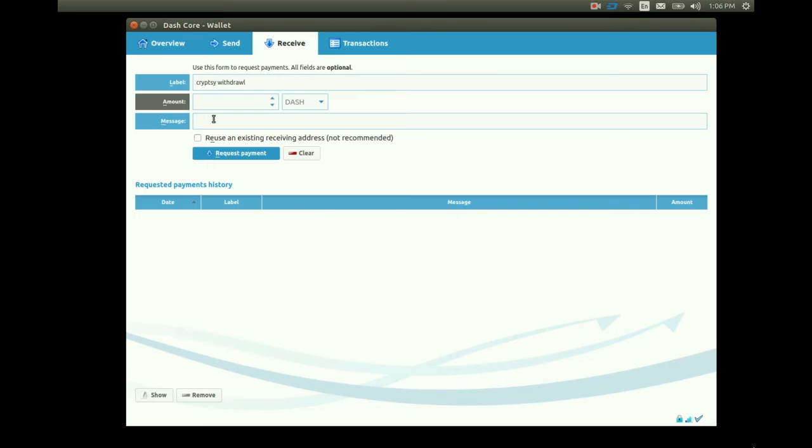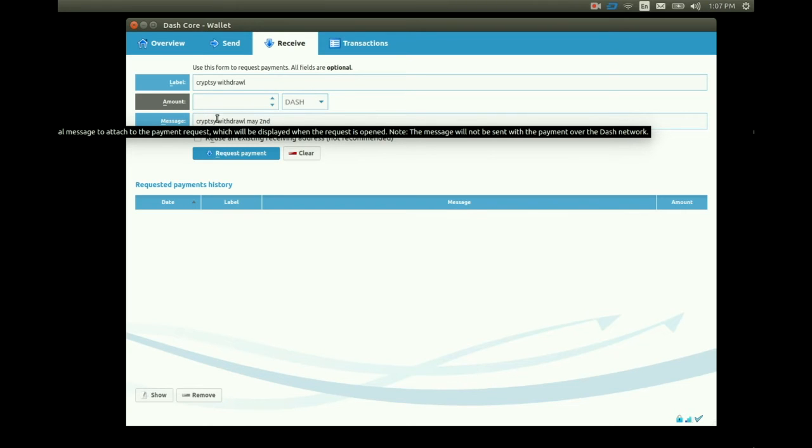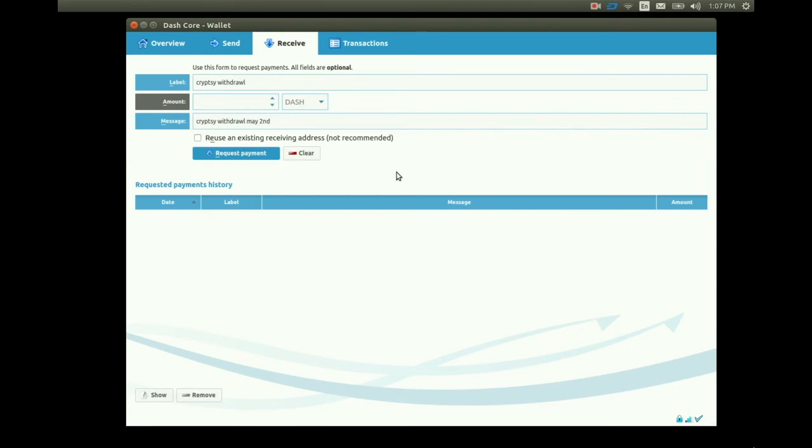Message. We can record a short message to stay organized or as a reminder or for anything we want really. Since I'm doing a Cryptsy withdrawal I'll note that here. This field can also be left blank if we have no message to record.